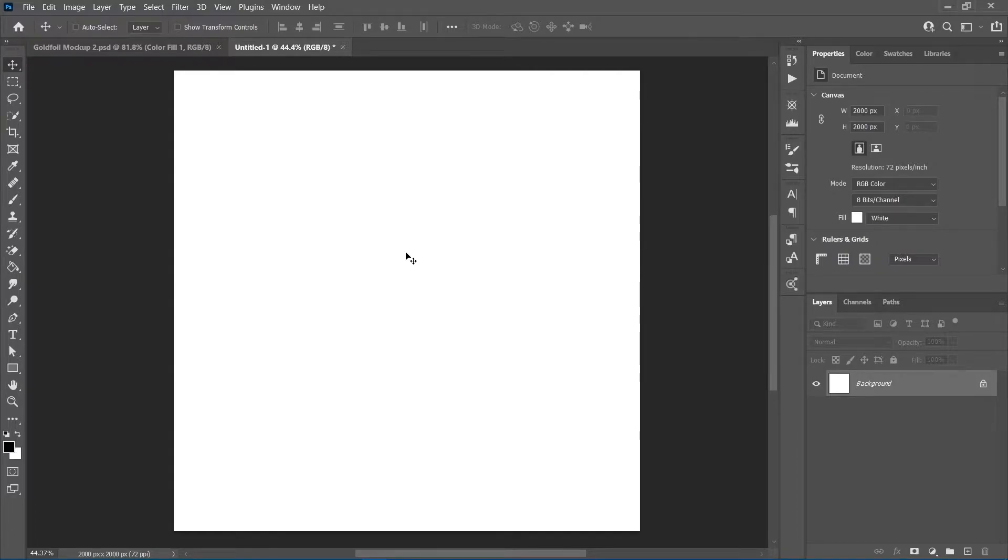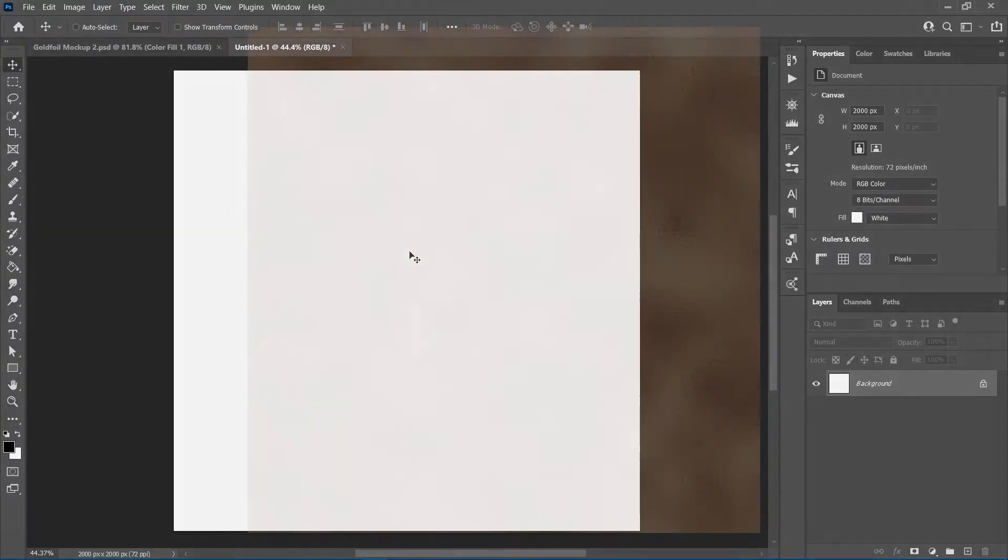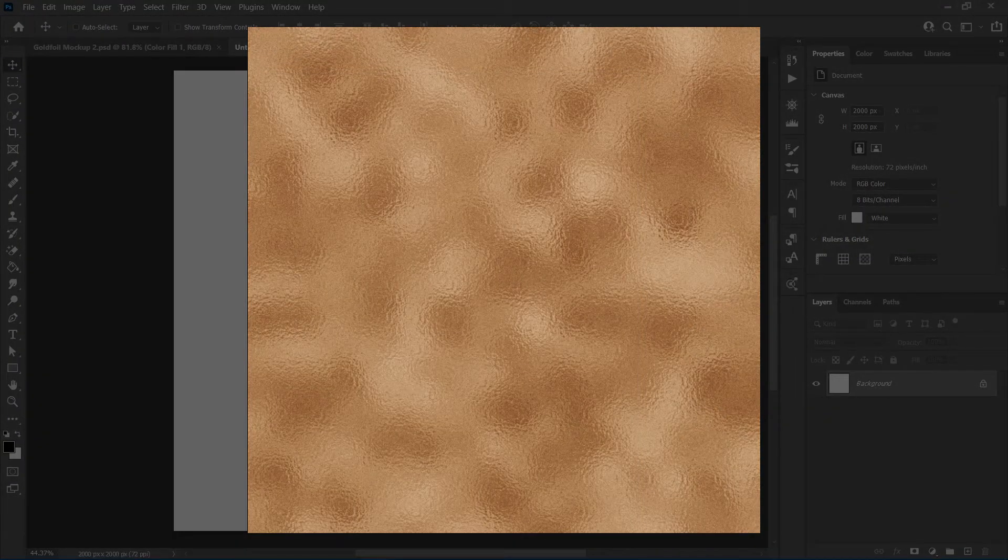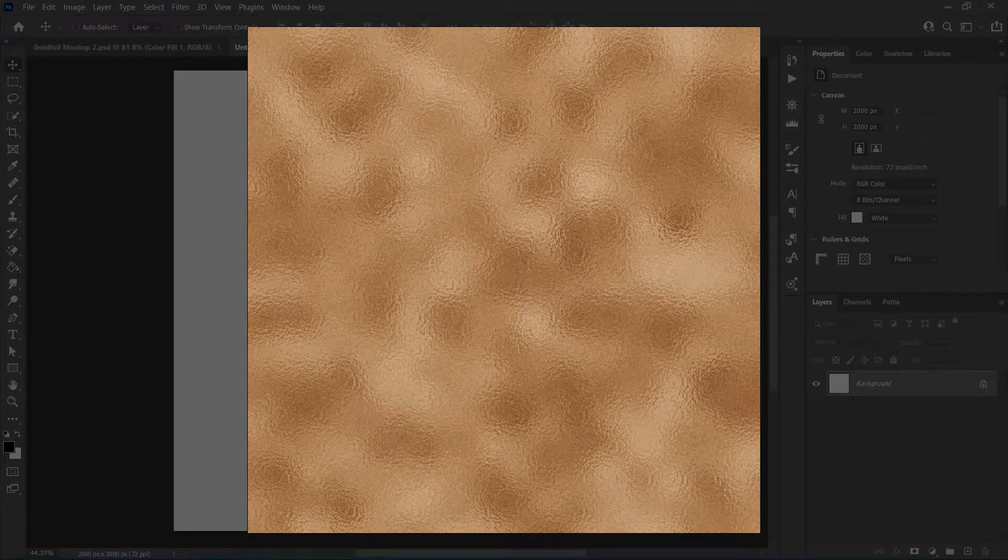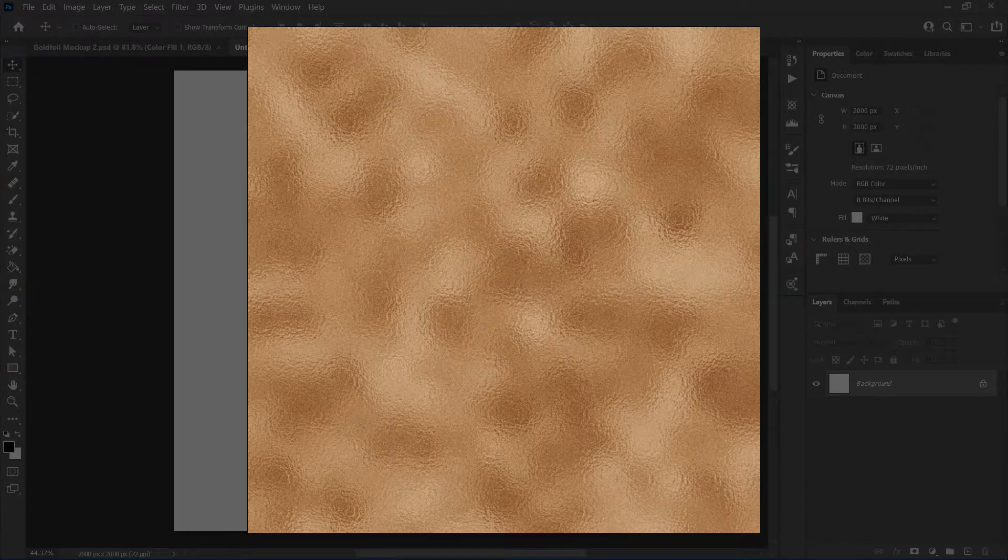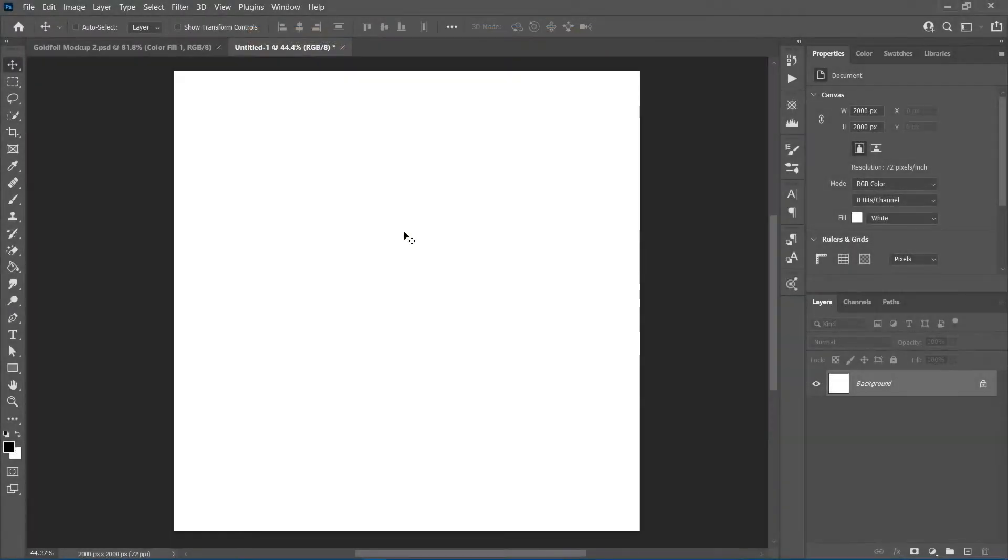To get the resulting effect, first we will create the basic texture using a couple of Photoshop filters and then we'll finish with a lighting effect to give it that reflective look.